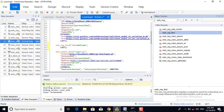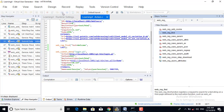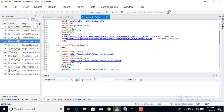Now I am saving the script and replaying it to see whether I am able to replay the script successfully and whether our checkpoint has passed or not.